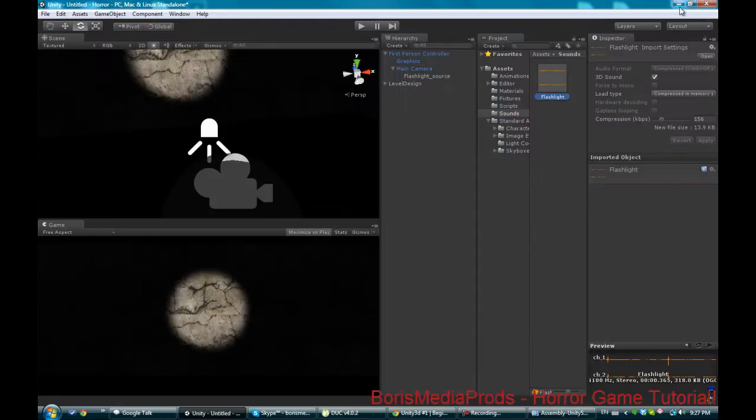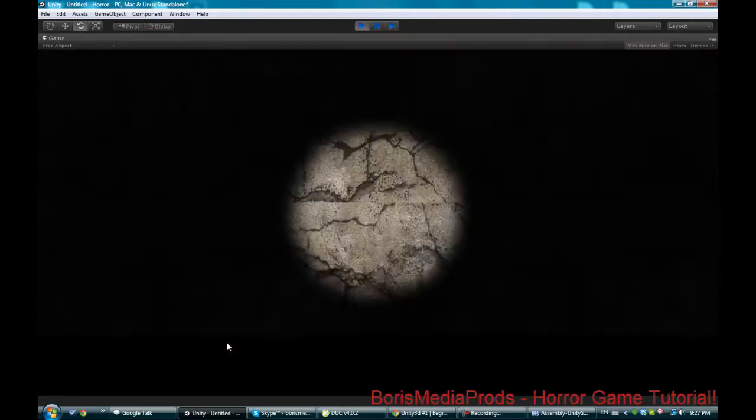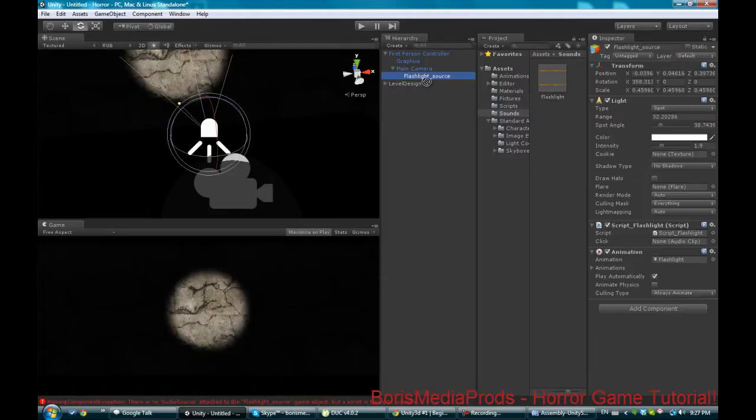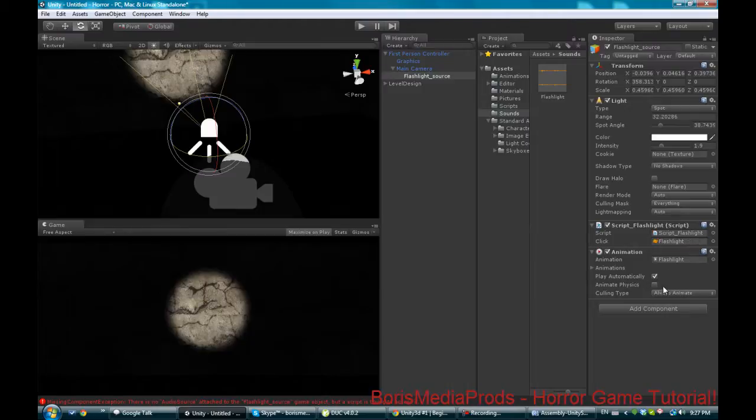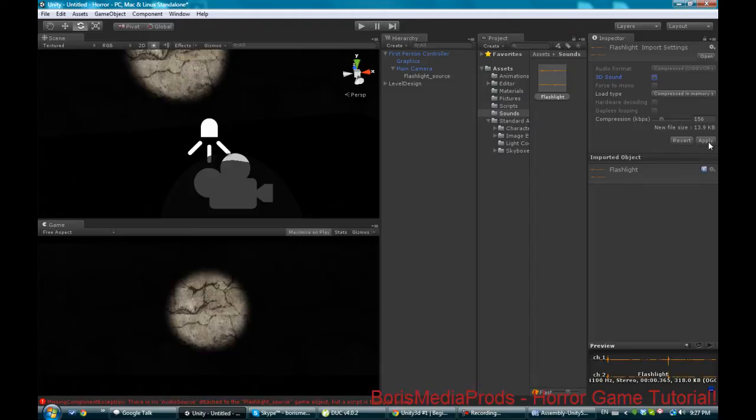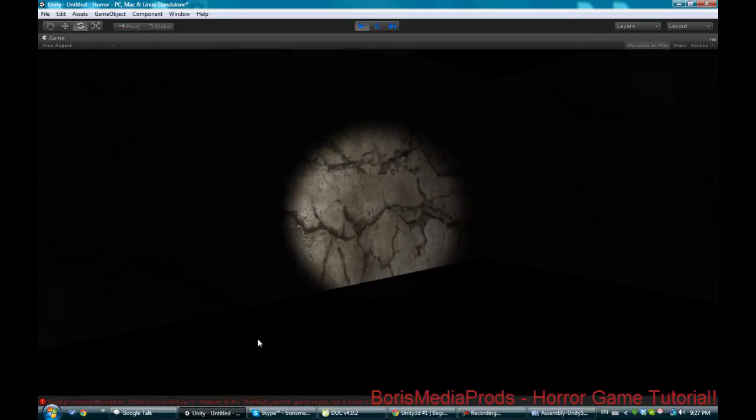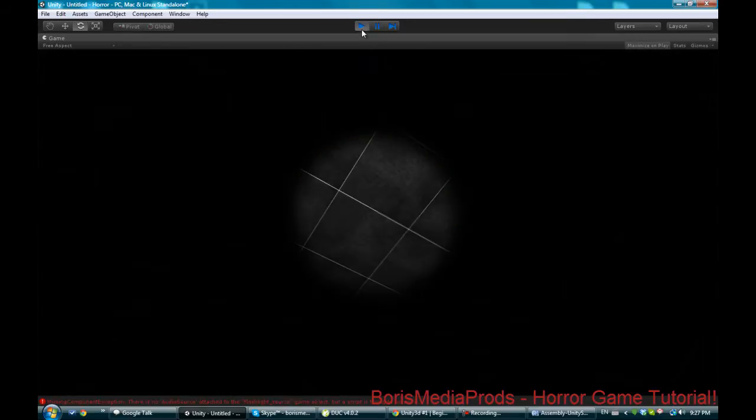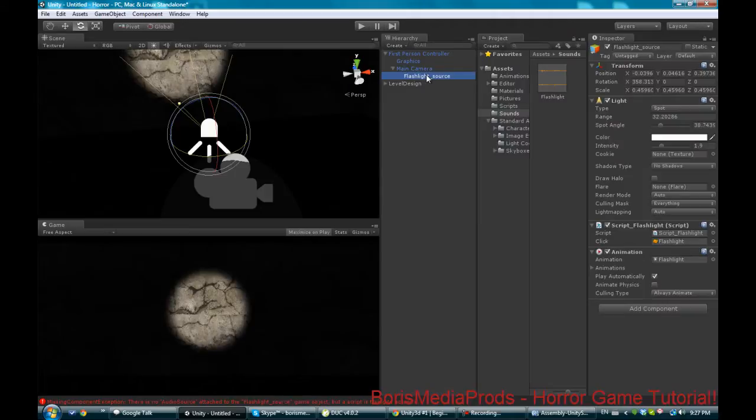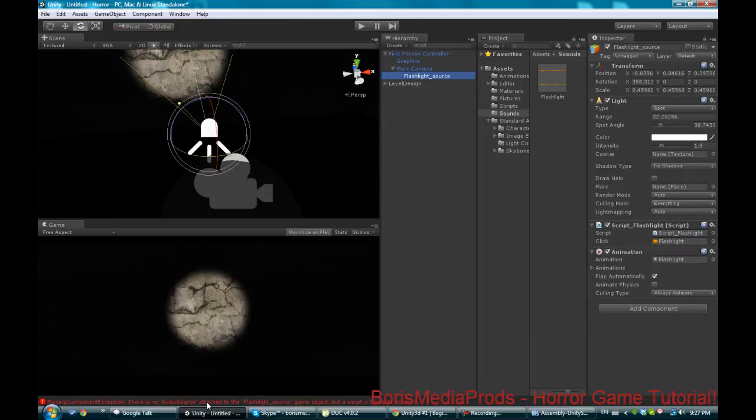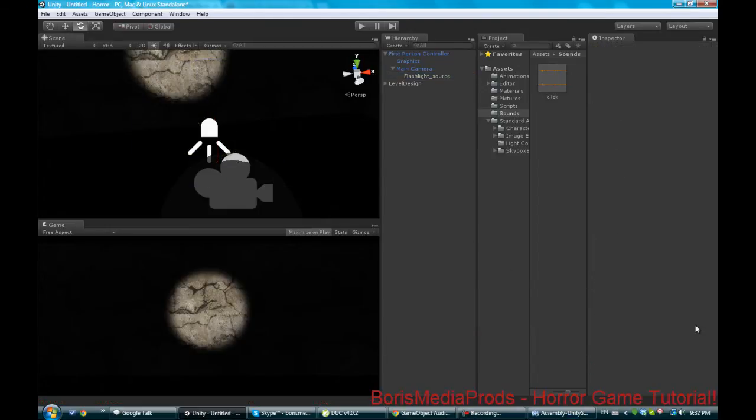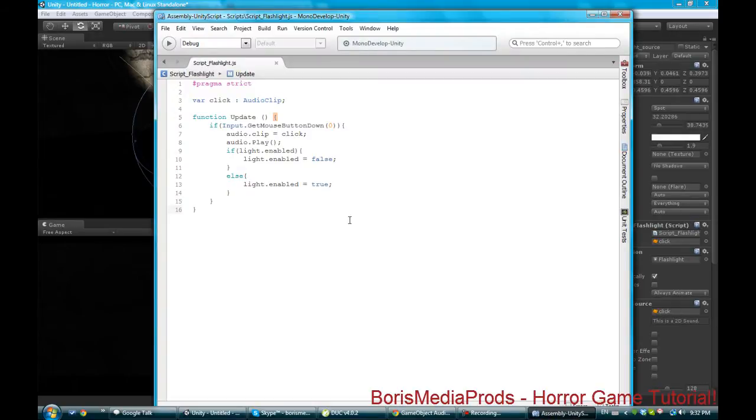Oh I forgot to attach the audio source. We're gonna go back to our thing, we're gonna attach the flashlight sound. Before we do that we're gonna go into our flashlight, change it to a 2D sound and apply. Alright so apparently what you actually have to do is the script is right, but what you have to do is you have to attach an audio source and just drag your flashlight sound in here and turn off play on awake.